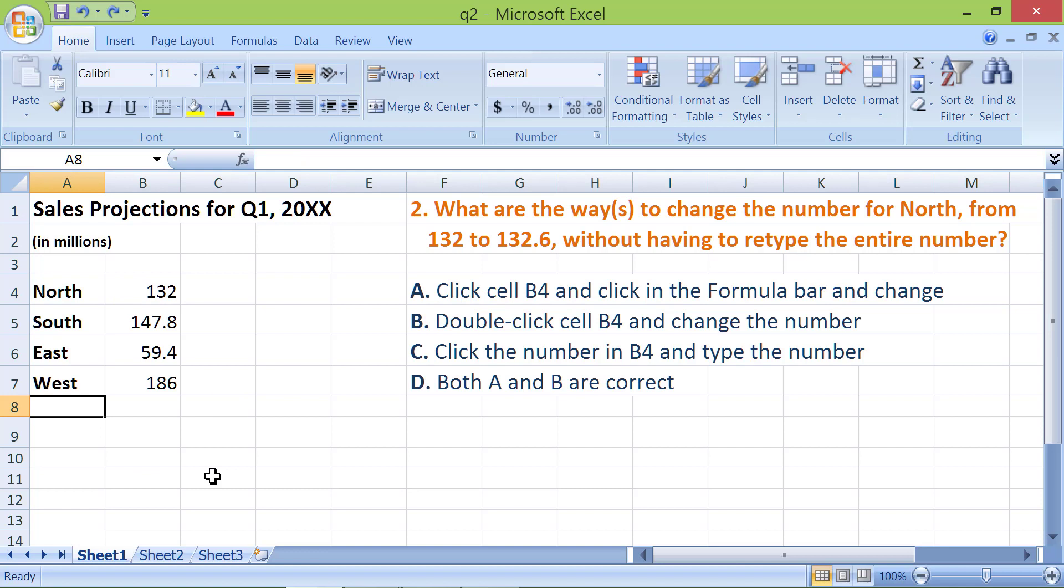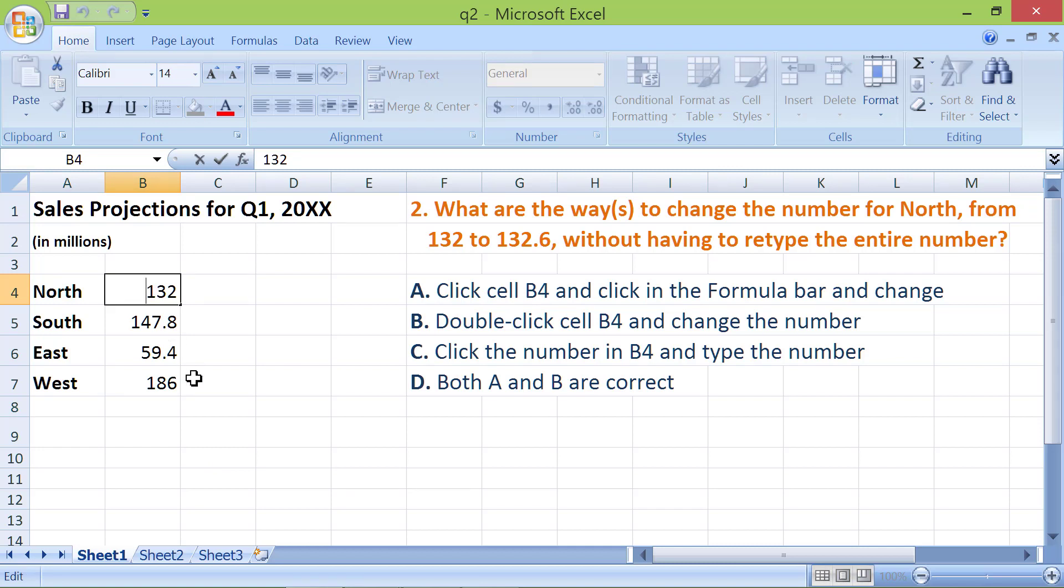Next, type the decimal and digit 6. Click Enter.